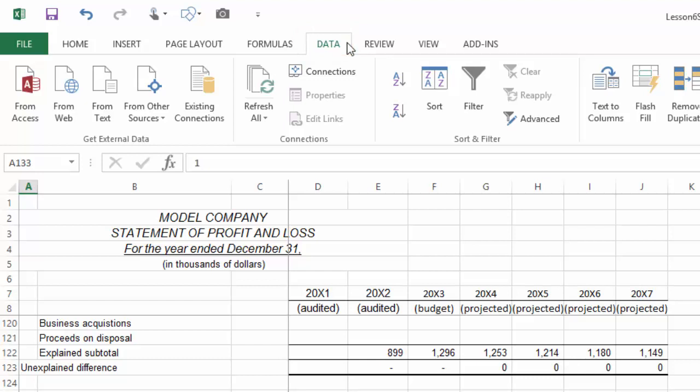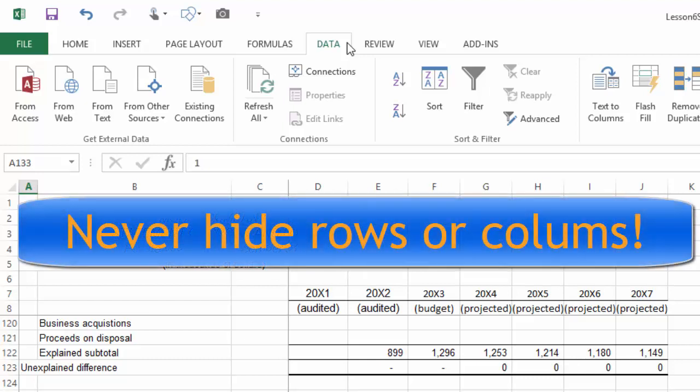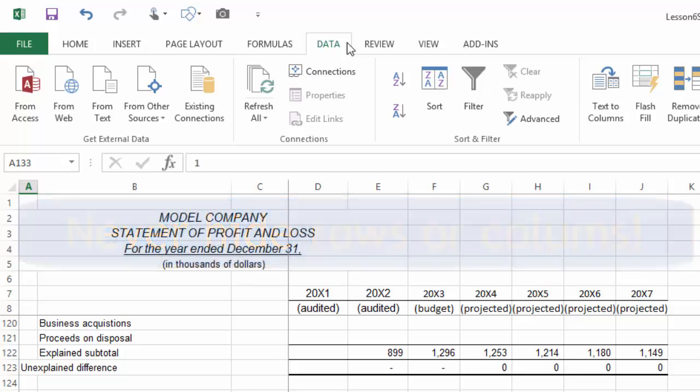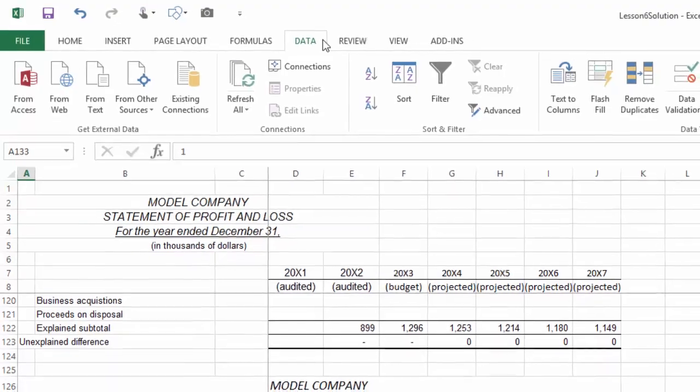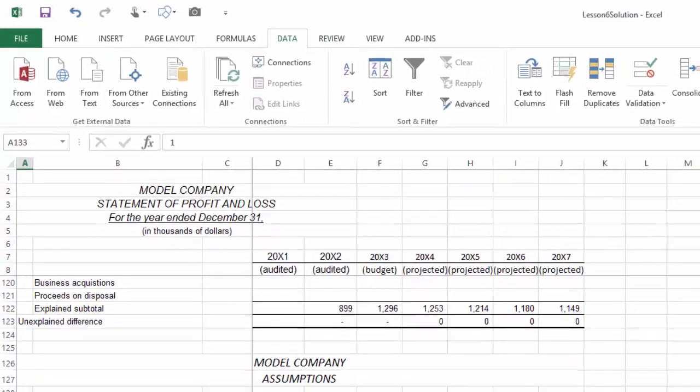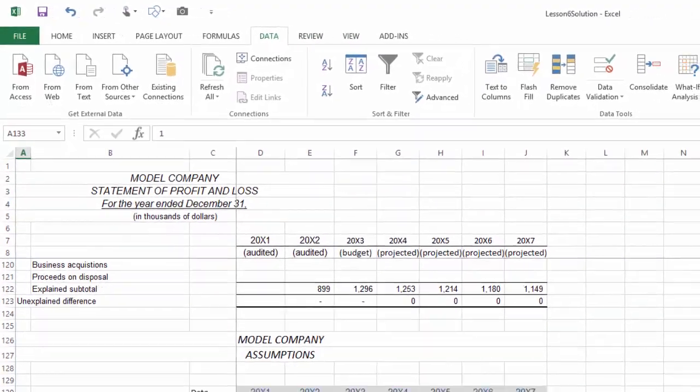I use grouping as an alternative to hiding rows and columns. I have a standing policy to never hide rows or columns, and the main reason for this policy is because hidden rows and columns are so easily missed in the review process.